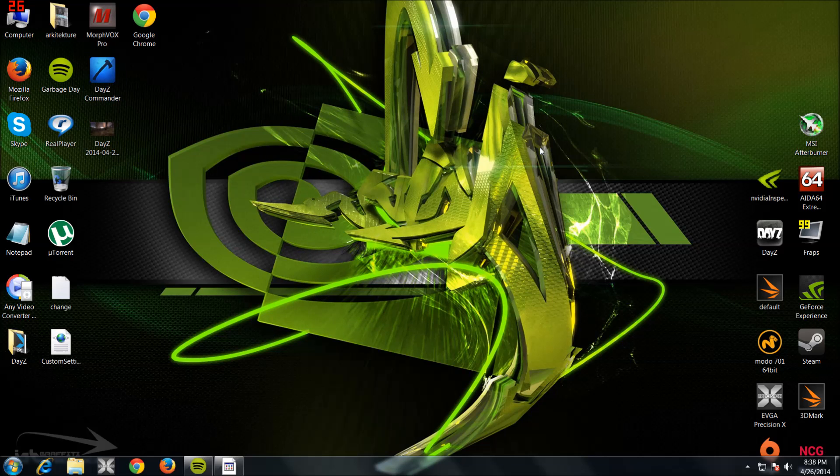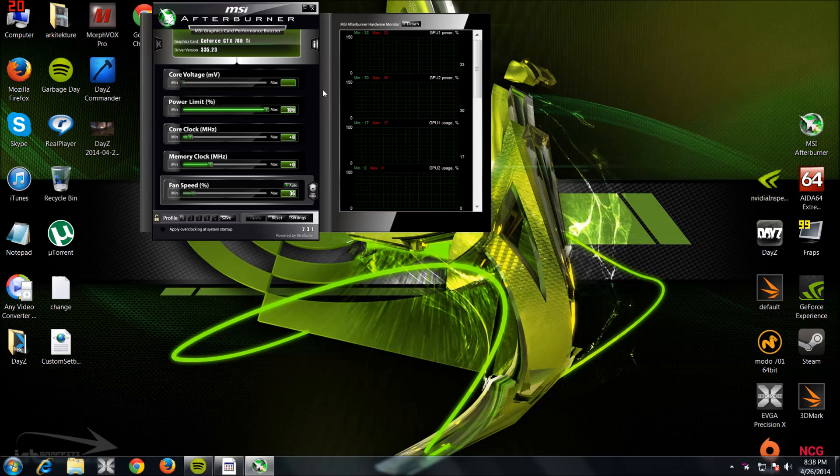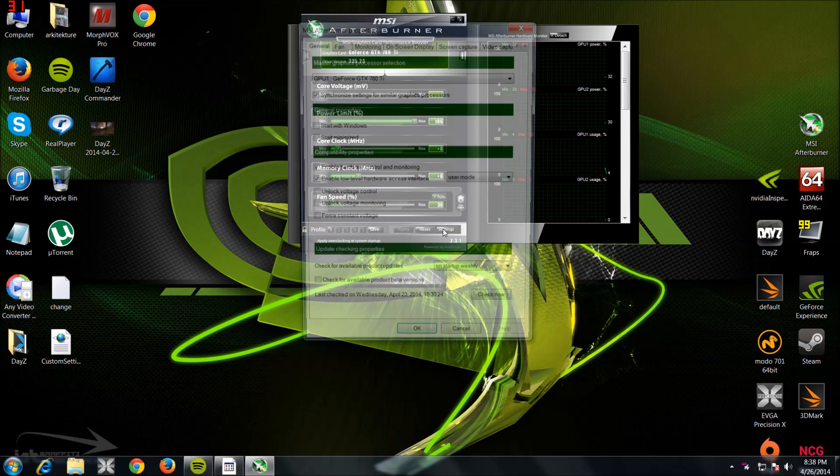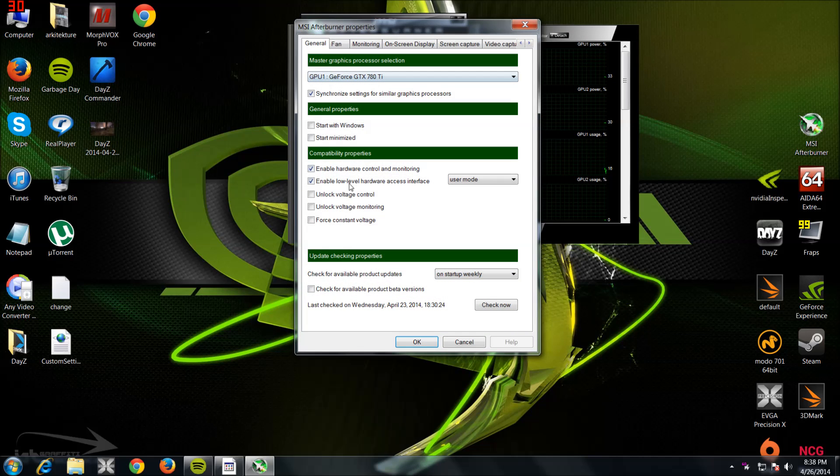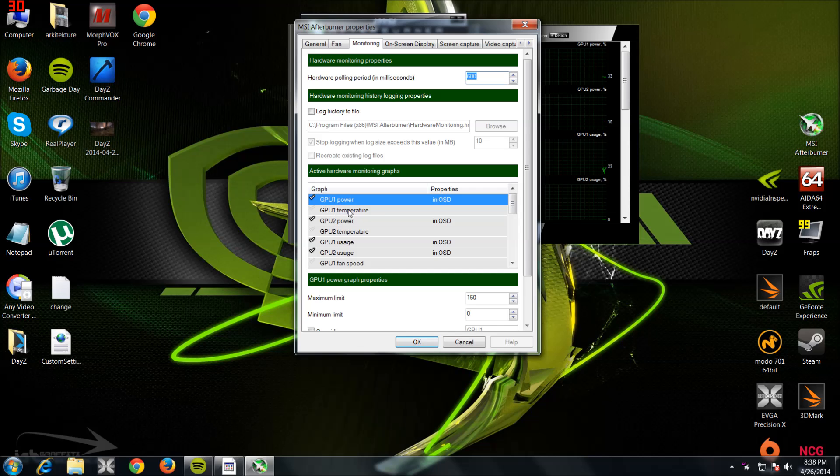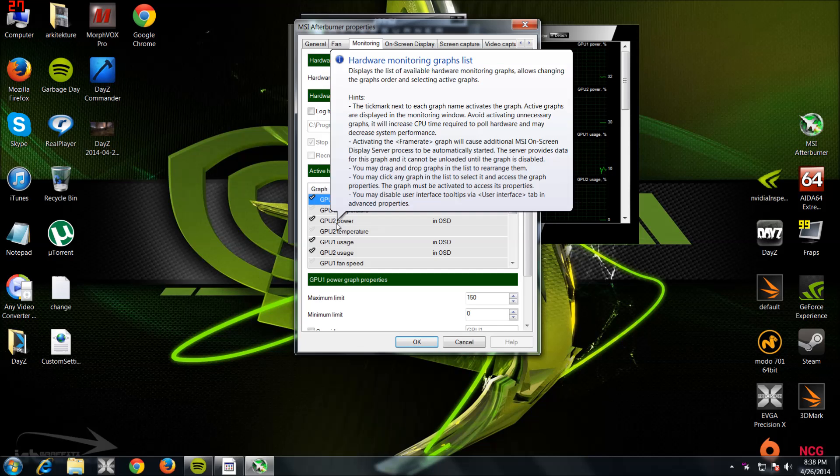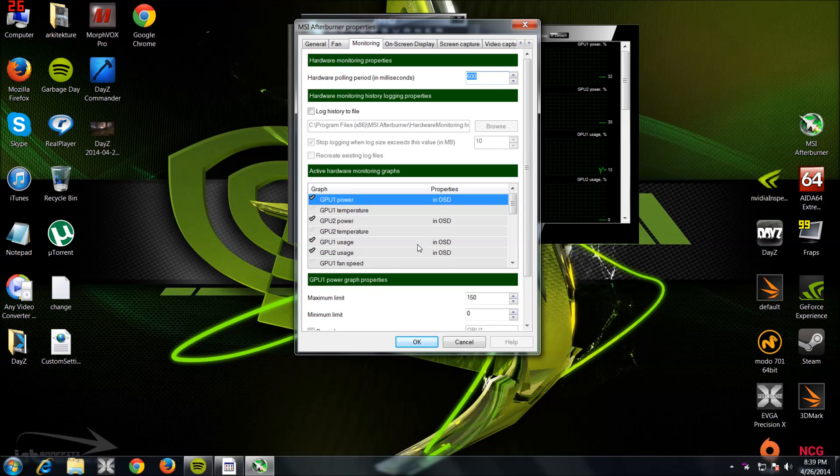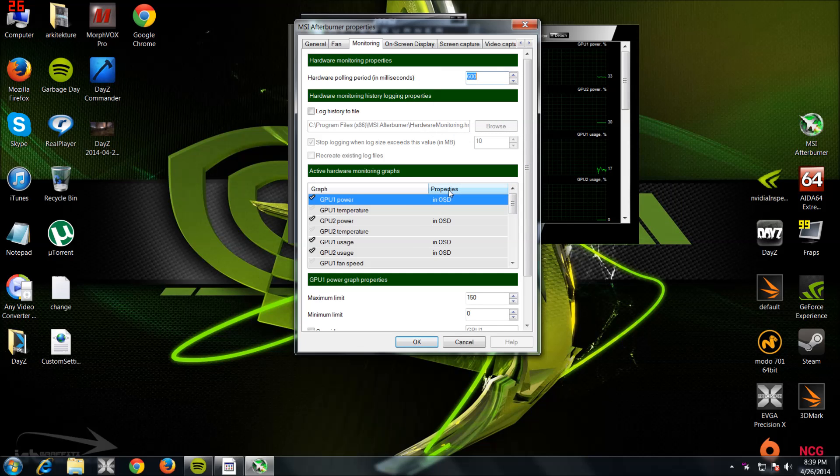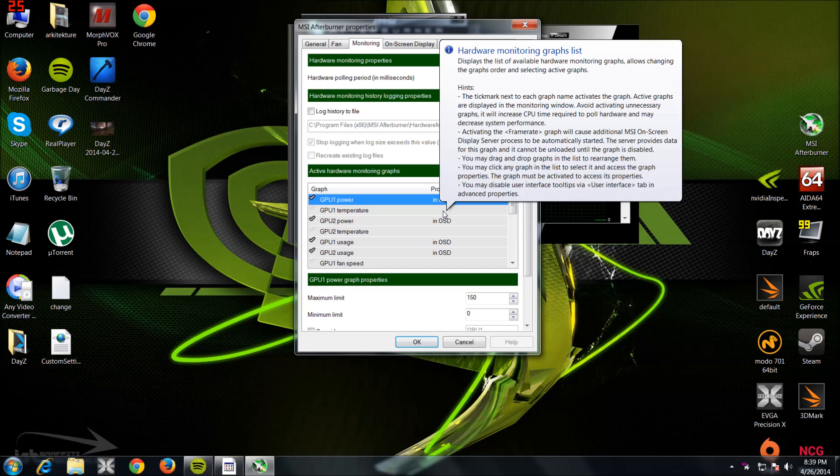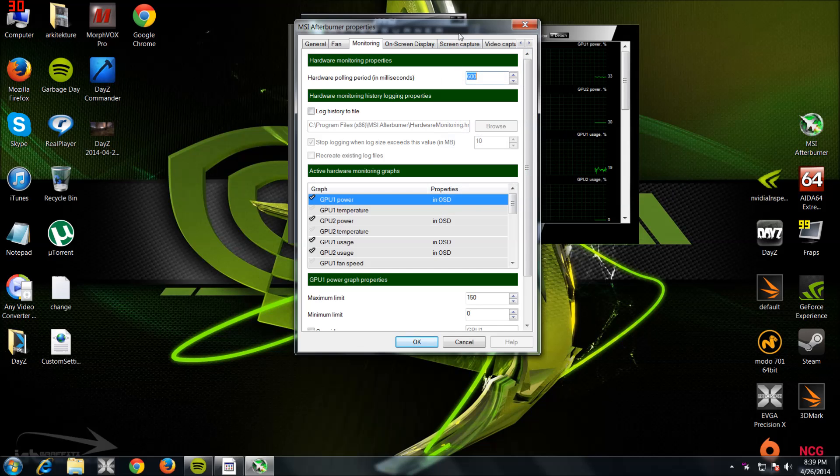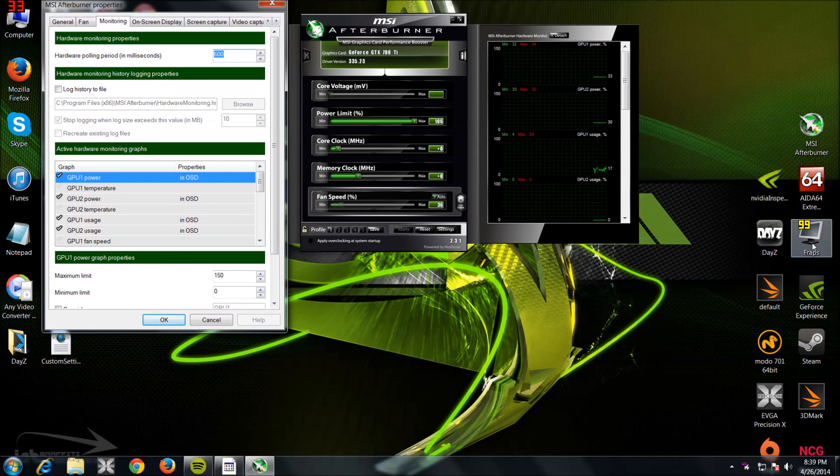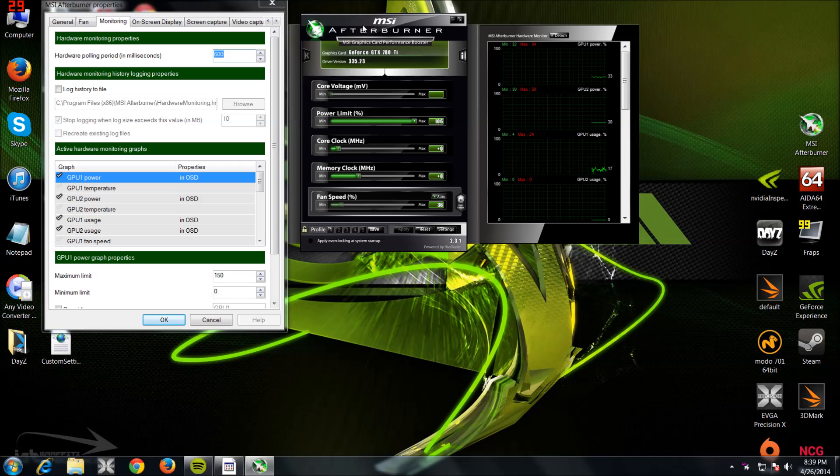And now what you want to do is boot up MSI Afterburner and make sure that you've got the monitoring tools like GPU Power, GPU 2 Power Usage, and have them as On-Screen Display so they'll show up when you're running the games. And once you've got that running, you want to boot up DayZ.